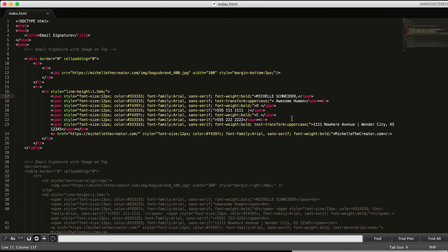Once you have all the content in the cell, you will end it with the closing table data cell tag, the end row tag, and then close the table with the end table tag. So you're probably curious — what does this actually look like? Let me show you.